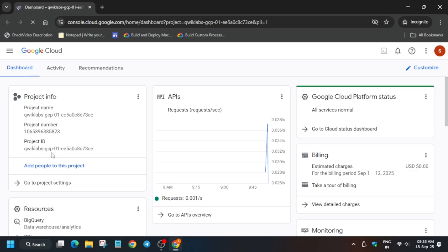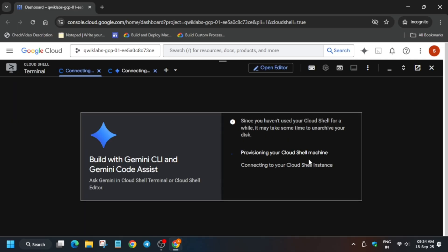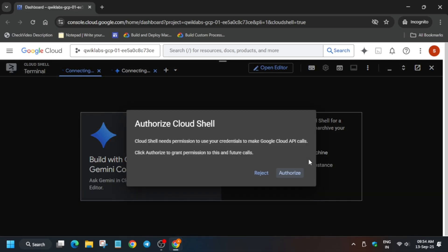The next step is the activation of the Cloud Shell. Let me show you how to activate it. Wait for a few seconds because the page is loading. Simply click on the icon next to Gemini and the Cloud Shell opens. Click on continue and then authorize yourself. Wait for the Cloud Shell to get activated.